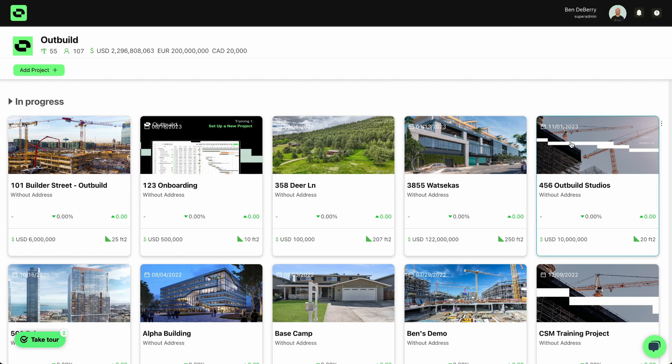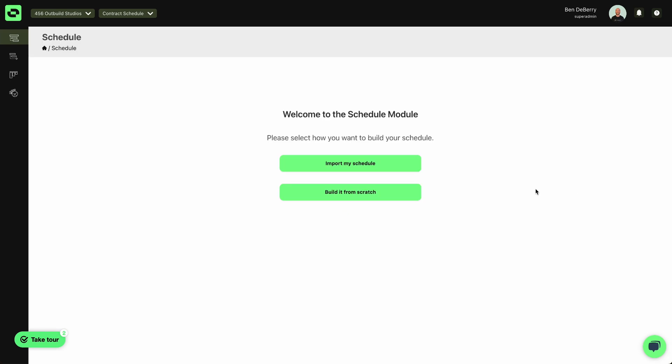Now I simply go to my project card, open up my project, and then simply select build from scratch.